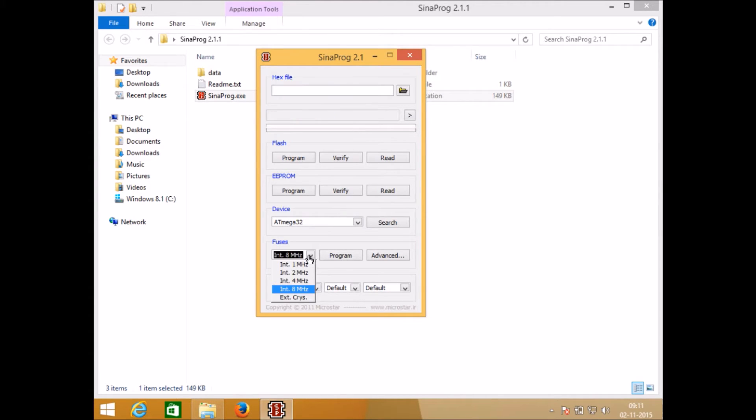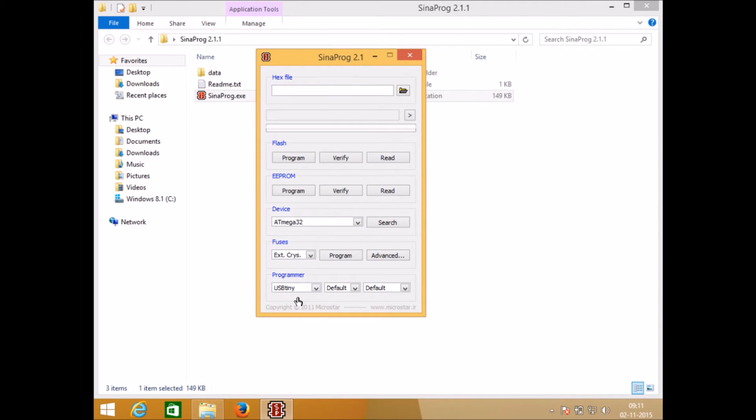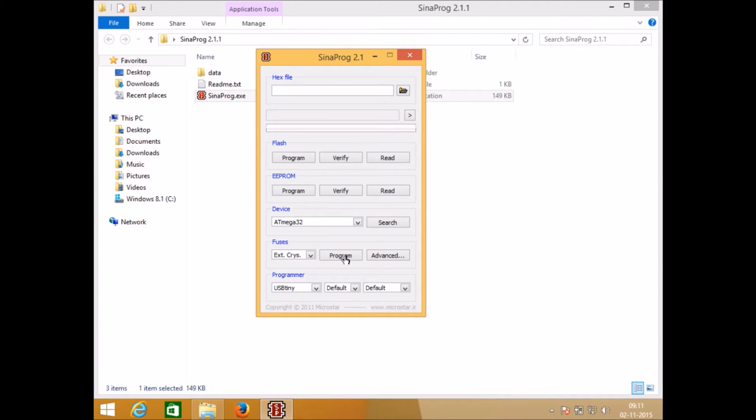There is an option for external crystal oscillator. Whenever you want to run it at external crystal oscillator you just need to connect one crystal oscillator to your microcontroller and select this external crystal option and click on program.